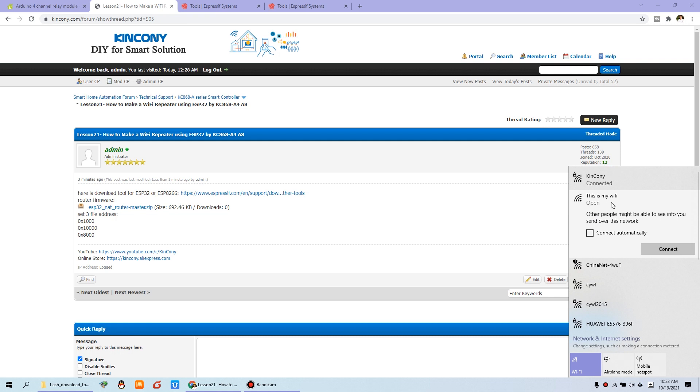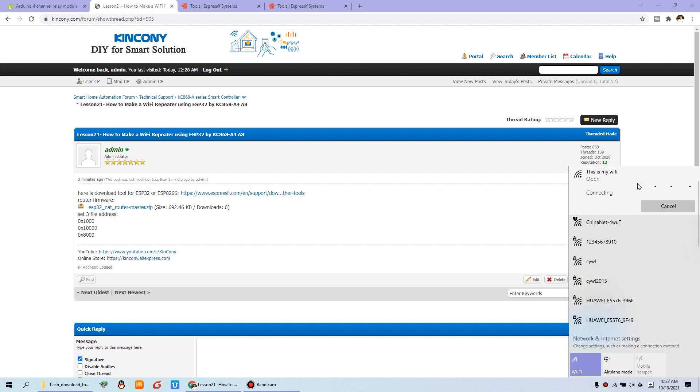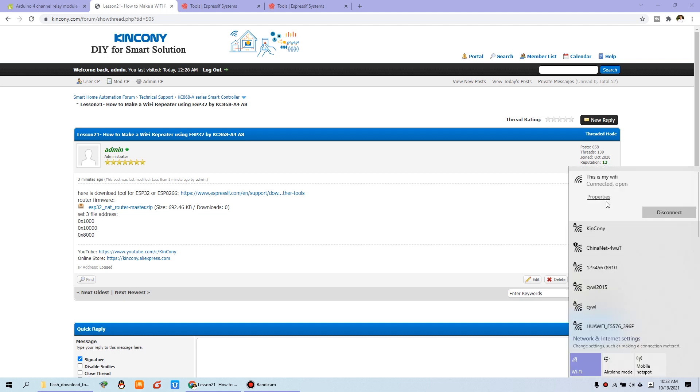And we can click this Wi-Fi signal. And you can see this is my Wi-Fi. Because I have used this module. The default is ESP32. You will find a signal named ESP32. It is your signal. We can connect with this Wi-Fi signal. Okay. When you connect it.